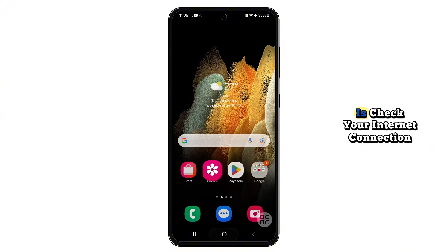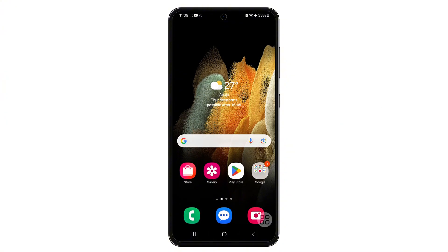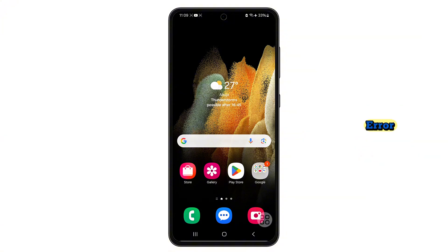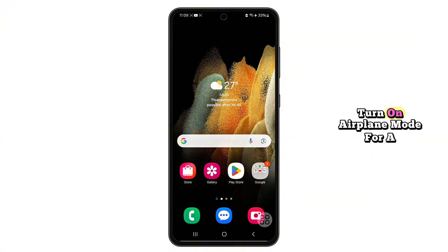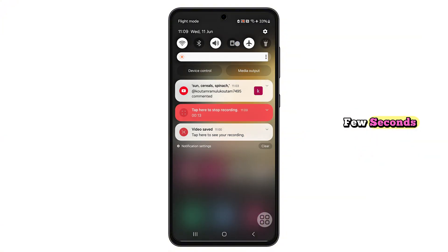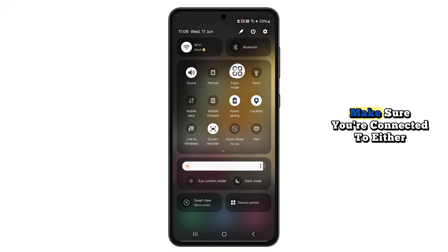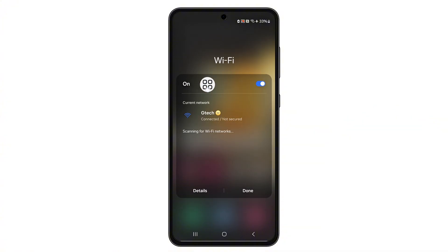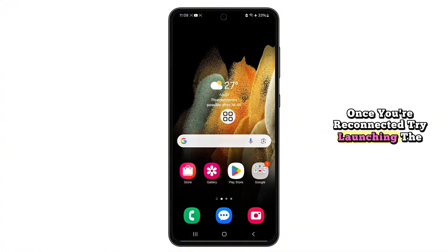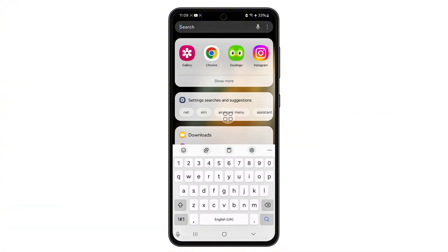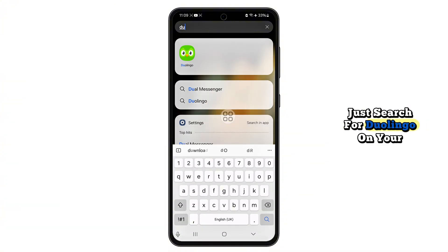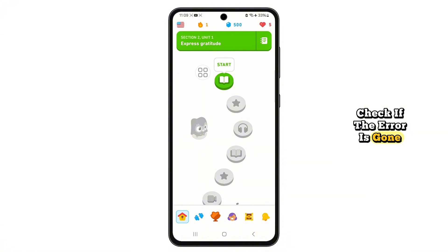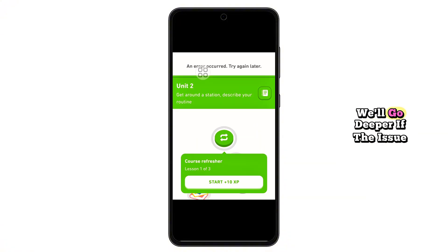The first thing you should do is check your internet connection. A weak or unstable connection is often the main reason for this error. Turn on airplane mode for a few seconds, then turn it off. Make sure you're connected to either mobile data or a strong Wi-Fi network. Once you're reconnected, try launching the Duolingo app again and check if the error is gone.